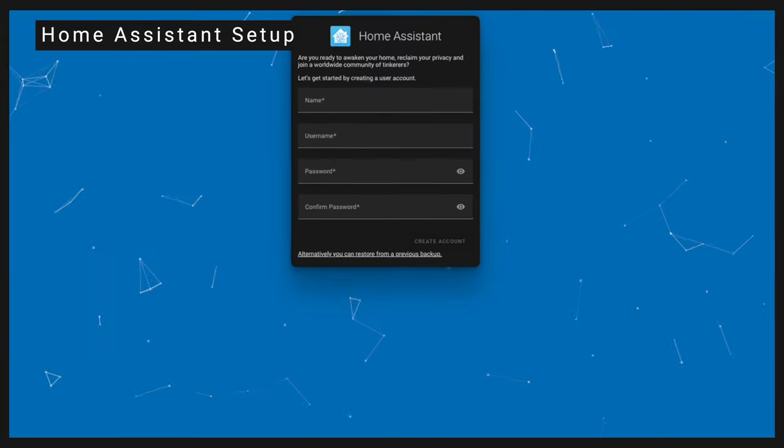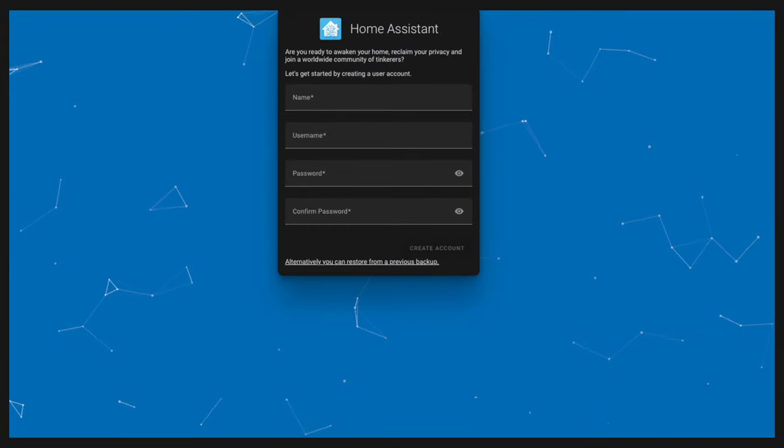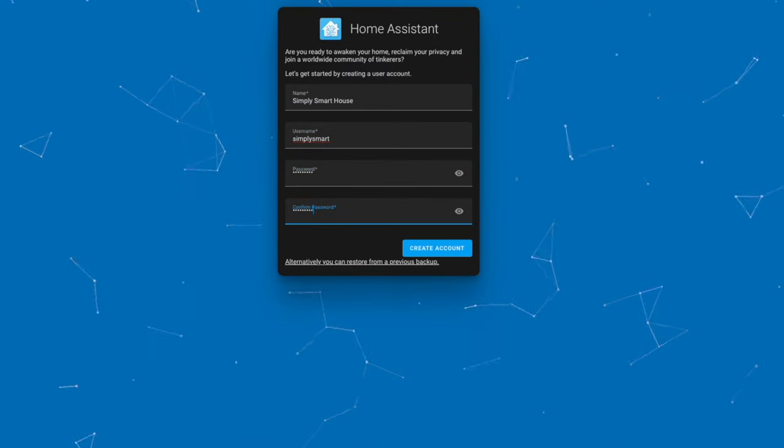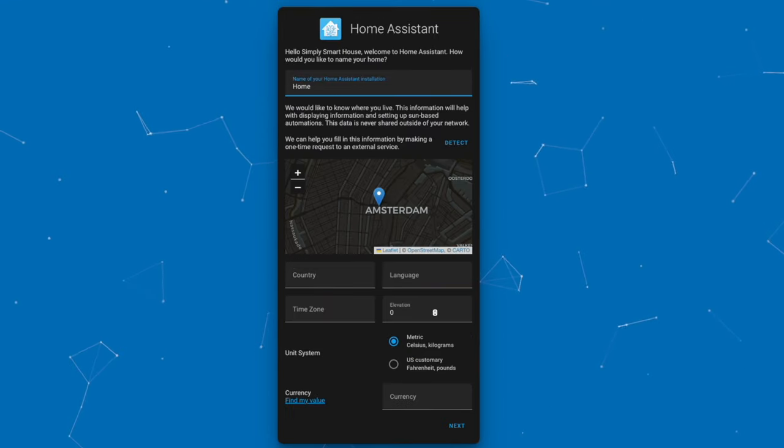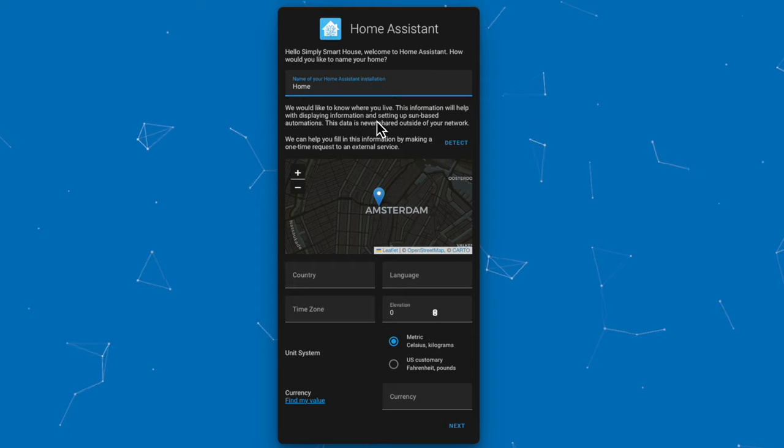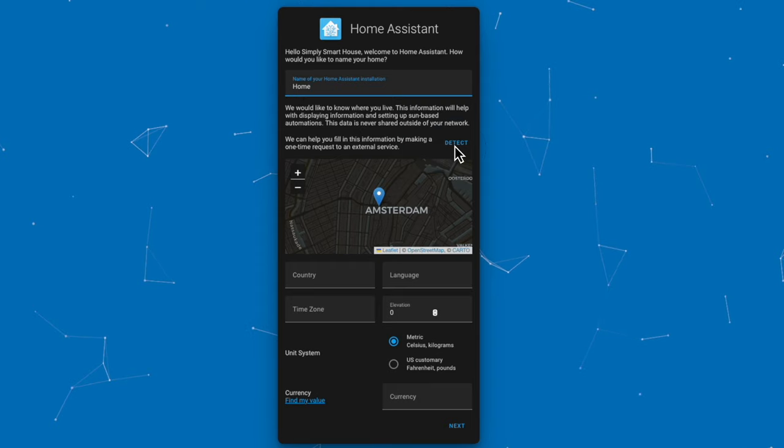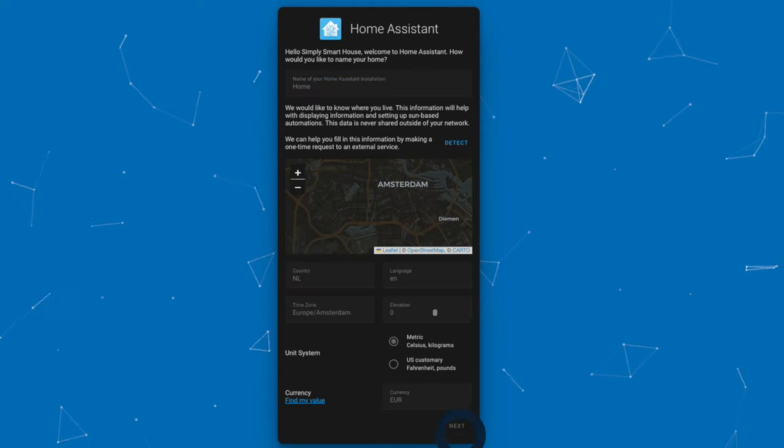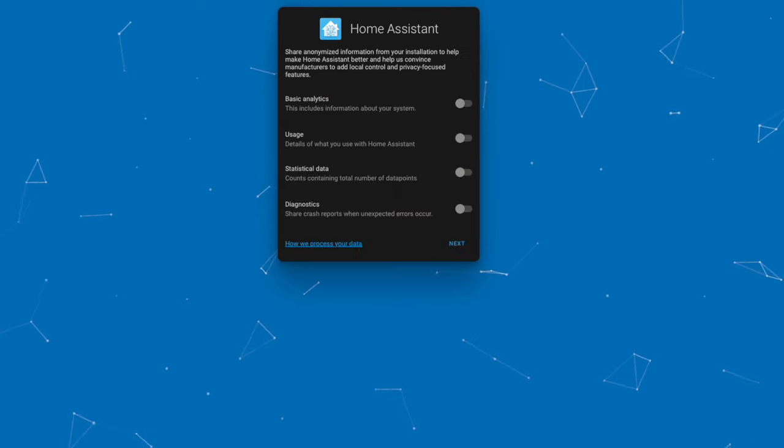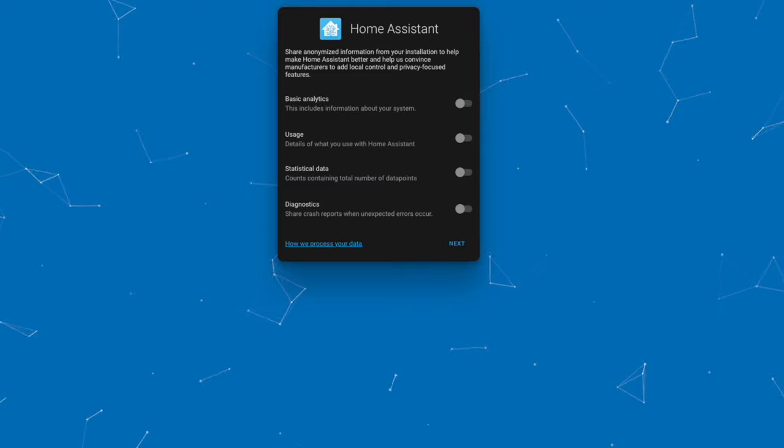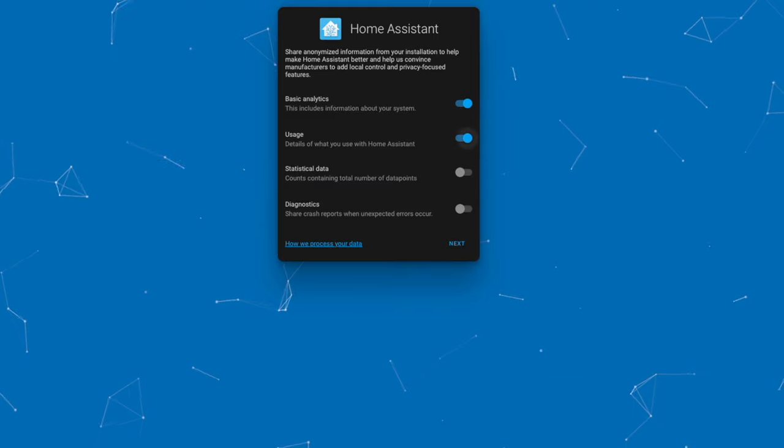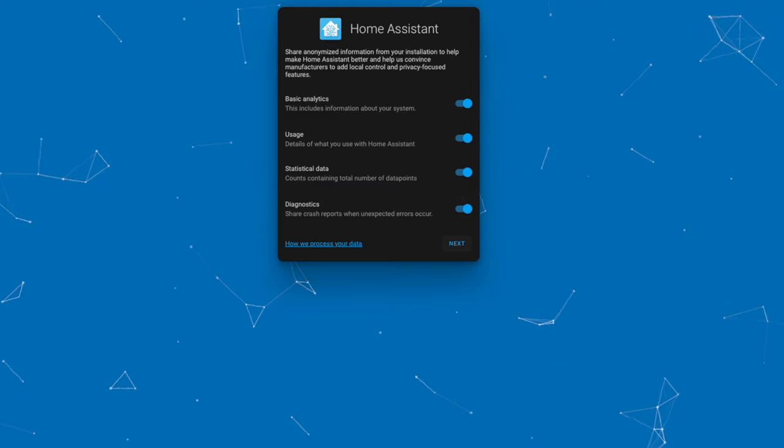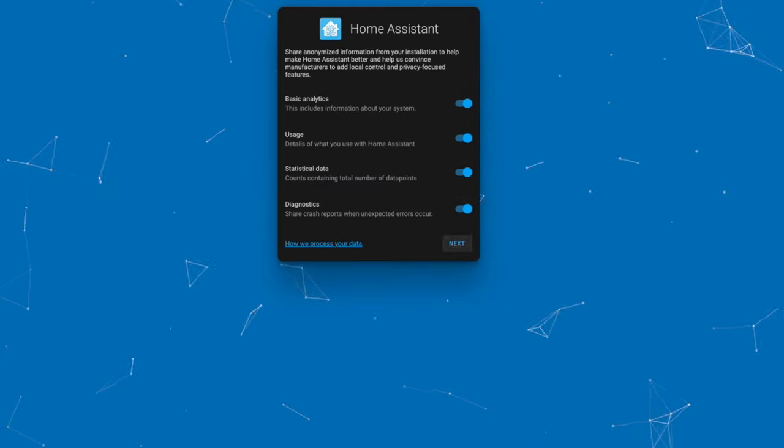Once you reach the login screen, enter your name, username and password. You can click Detect to fill in all the details automatically or enter them manually. You can share anonymous statistics to the Home Assistant team. Personally, I enable it.